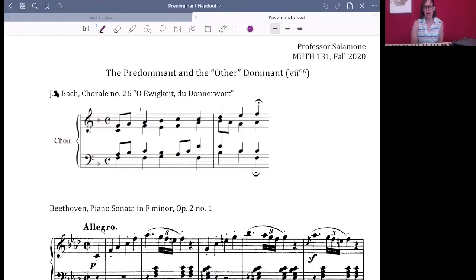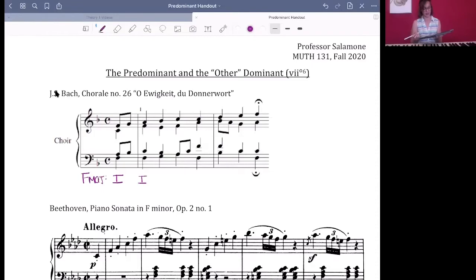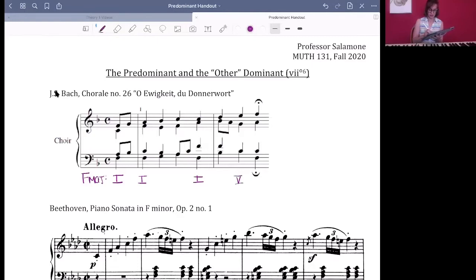Let's go through and put Roman numerals to the harmonies we already know. We're in F major, and we've got our two root position tonics that start. I'll fill in what we did that first week with this piece, which was a couple of 1s and a 5.